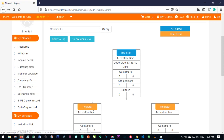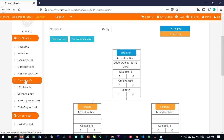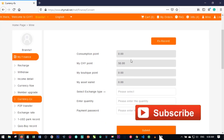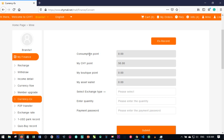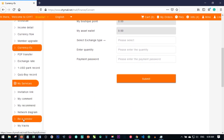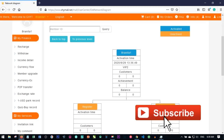For example, if I want to register a person for VIP1 or VIP2, I first need to go to currency exchange and convert my CHY point to consumption point. If it is VIP3, you must have up to the VIP3 registration fee in consumption point; if it is VIP4, you must have up to the VIP4 registration fee. Once converted, go back to the network diagram and click on any slot to register a new member.